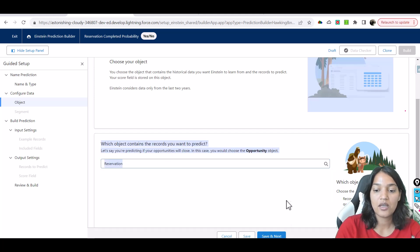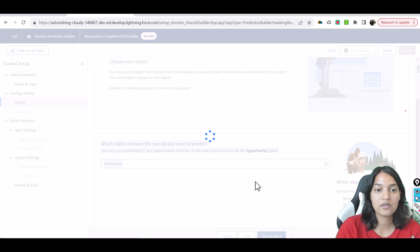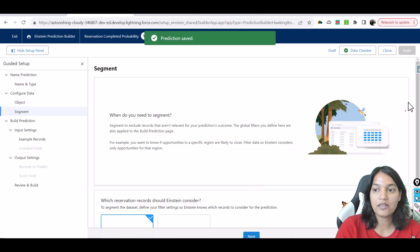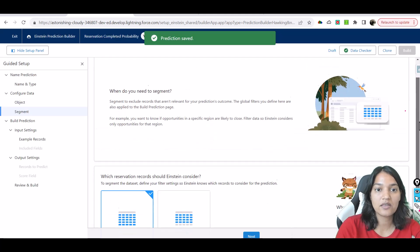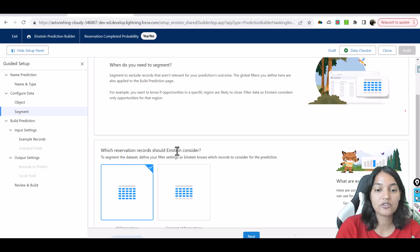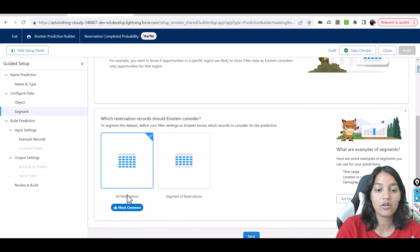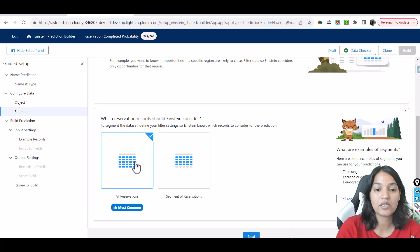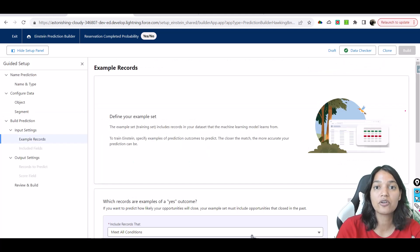It is now asking which reservation records Einstein should consider. I want it to consider all reservations rather than a segment, so we'll leave it as all reservations. Since we only have around a thousand to ten thousand records, we want to have a good training data set.